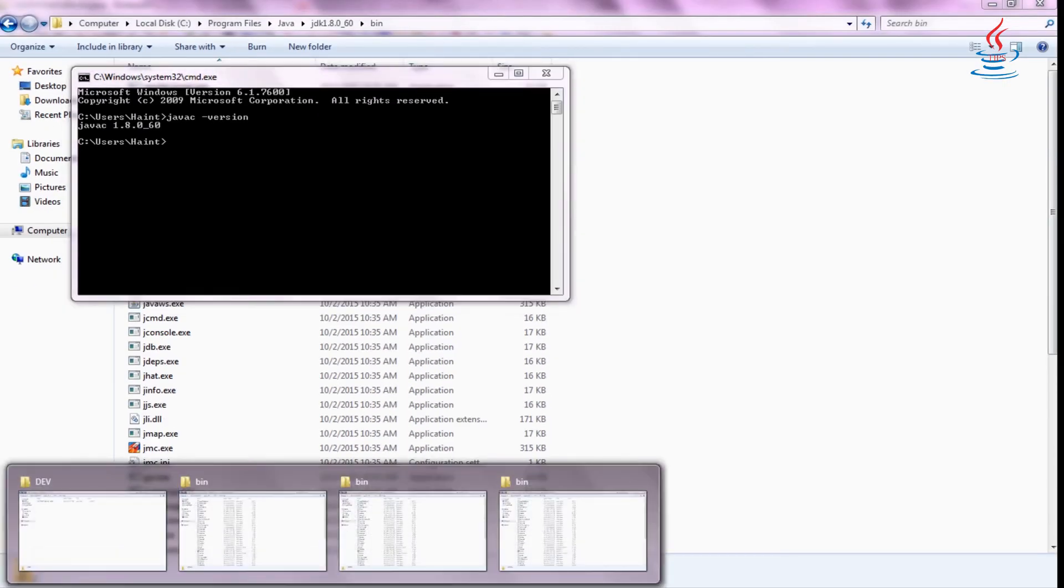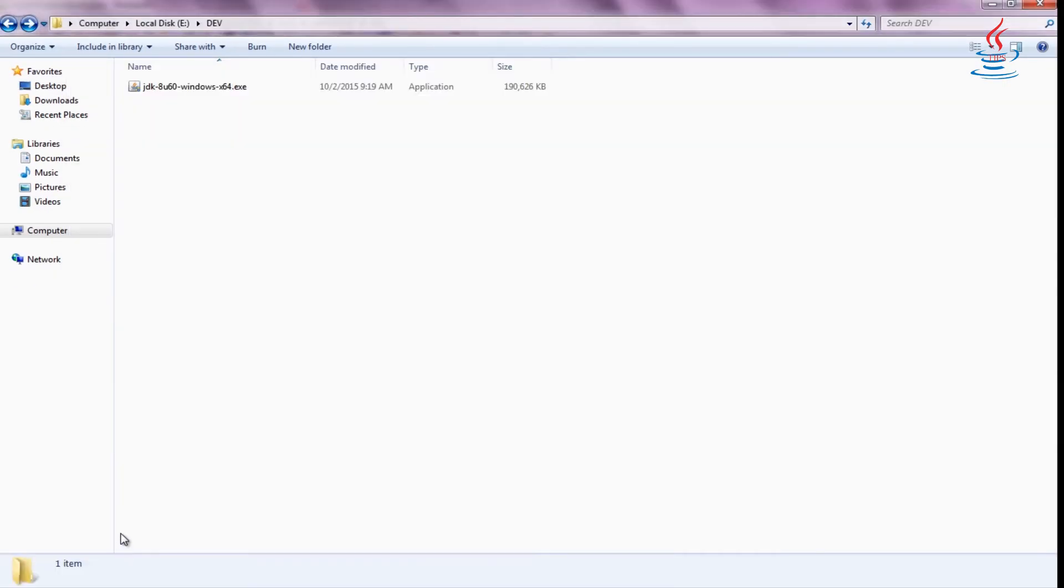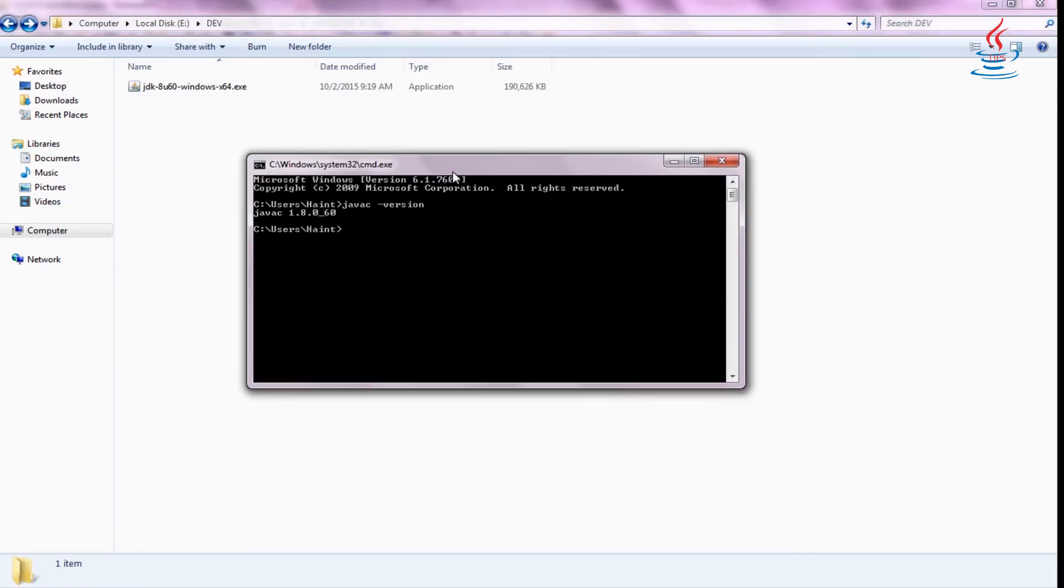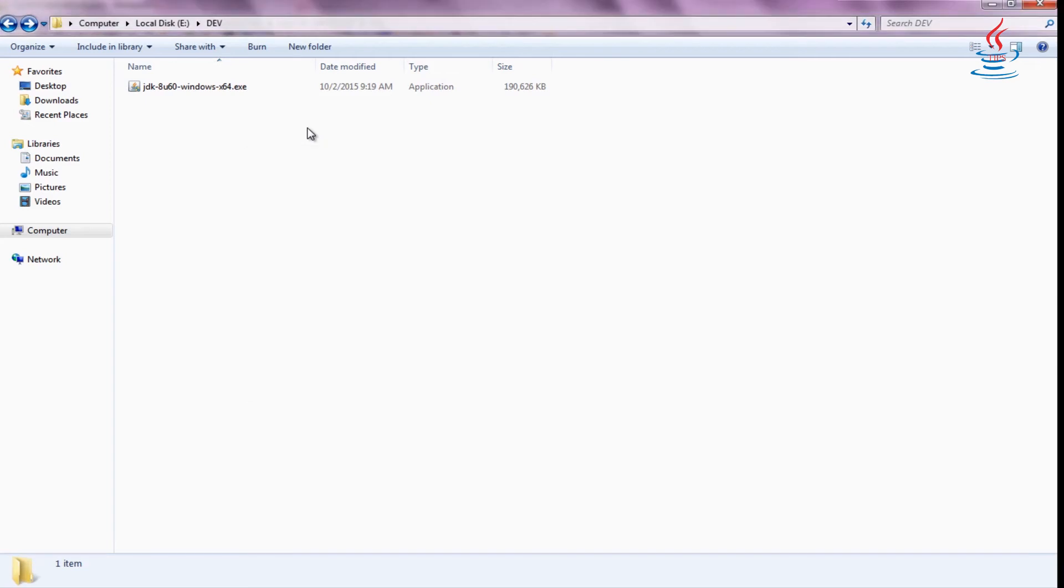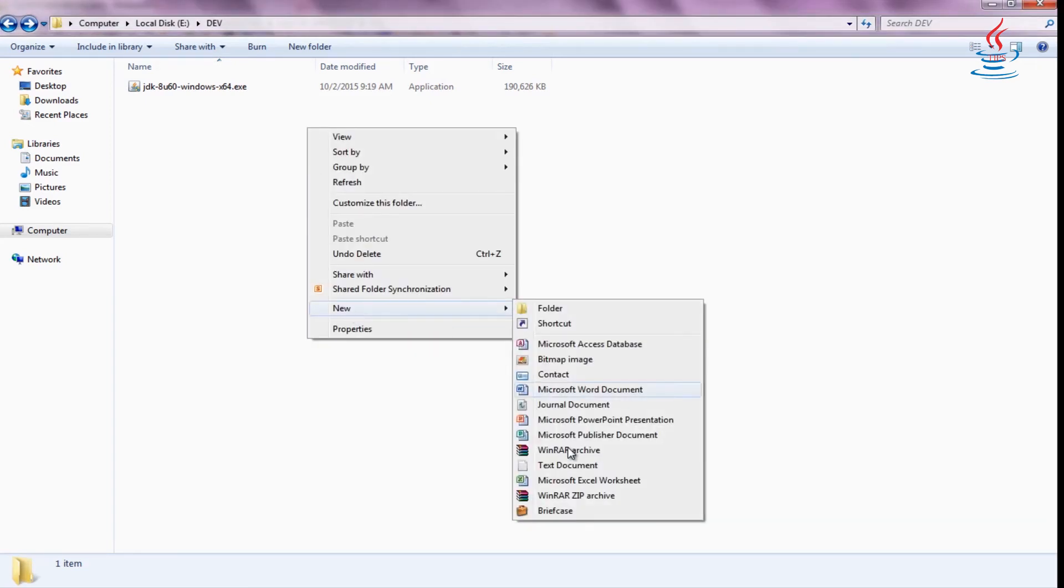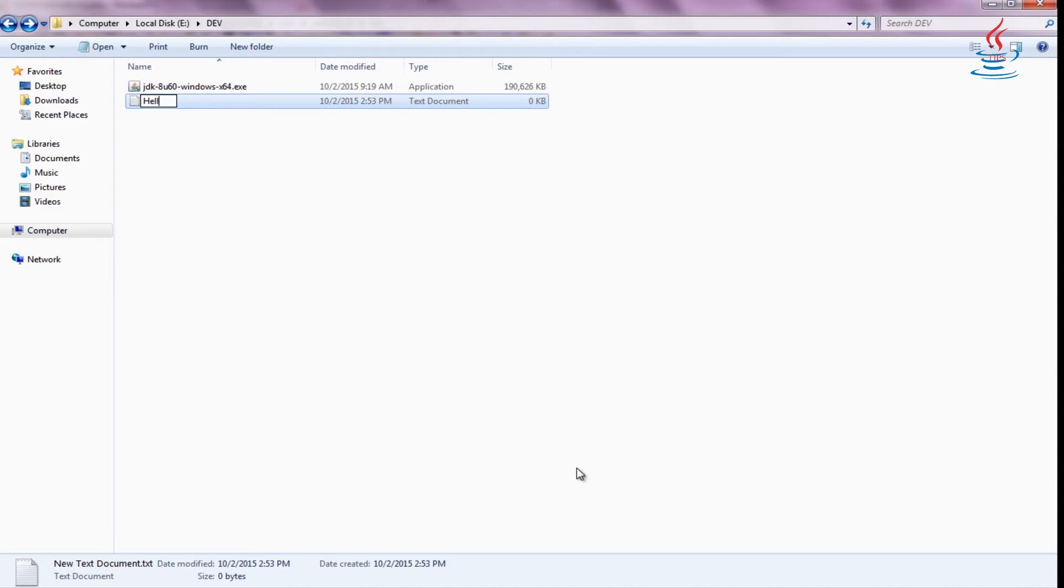I'll move the Command Prompt aside so you can see the class file will be generated after compiling the Java file. Right click on the folder. Select New. Text document. Rename the file to HelloWorld.java.